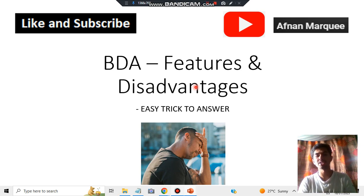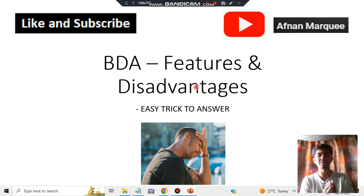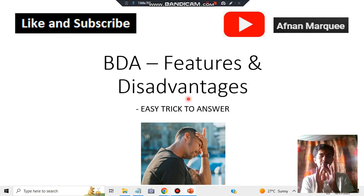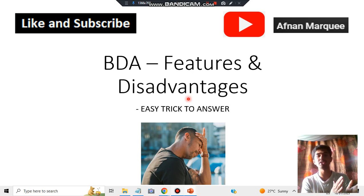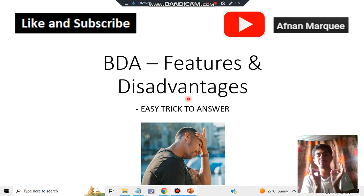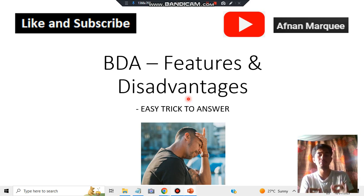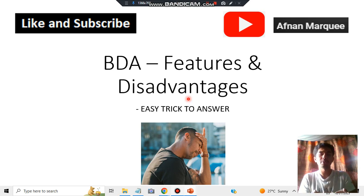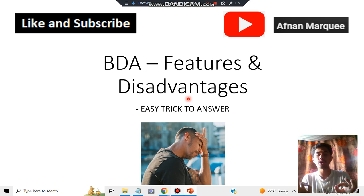Hello everyone. Today in this video we will be discussing what are the common BDA features and disadvantages — why I have written features and disadvantages I'll let you know. BDA is a very big subject and there are a lot of topics in which features, advantages, disadvantages, and characteristics are covered. Sometimes it might become difficult even using mnemonics to memorize because there are such a large number of concepts. So what do you need to keep in mind?